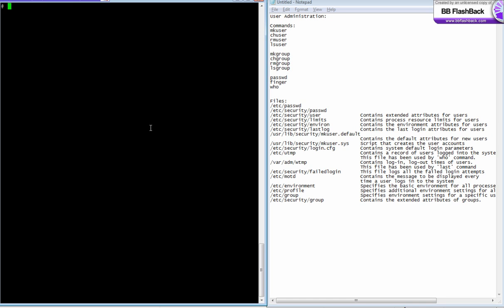Hey friends, this is Raja. Today we're going to see user and group administration in the AIX server. Basically, we need a user ID to log into a server. A user ID is like a key to a house. Without a user ID, you cannot log into a server.